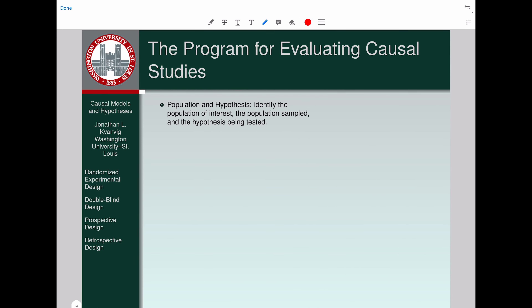Before we do so, let's characterize the program for answering questions when faced with reports about causal studies. Step number one: we have to identify the relevant population of interest and the population sampled. Sometimes the population that's actually sampled doesn't line up with the population of interest, and that's important to note. We also identify the hypothesis being tested.